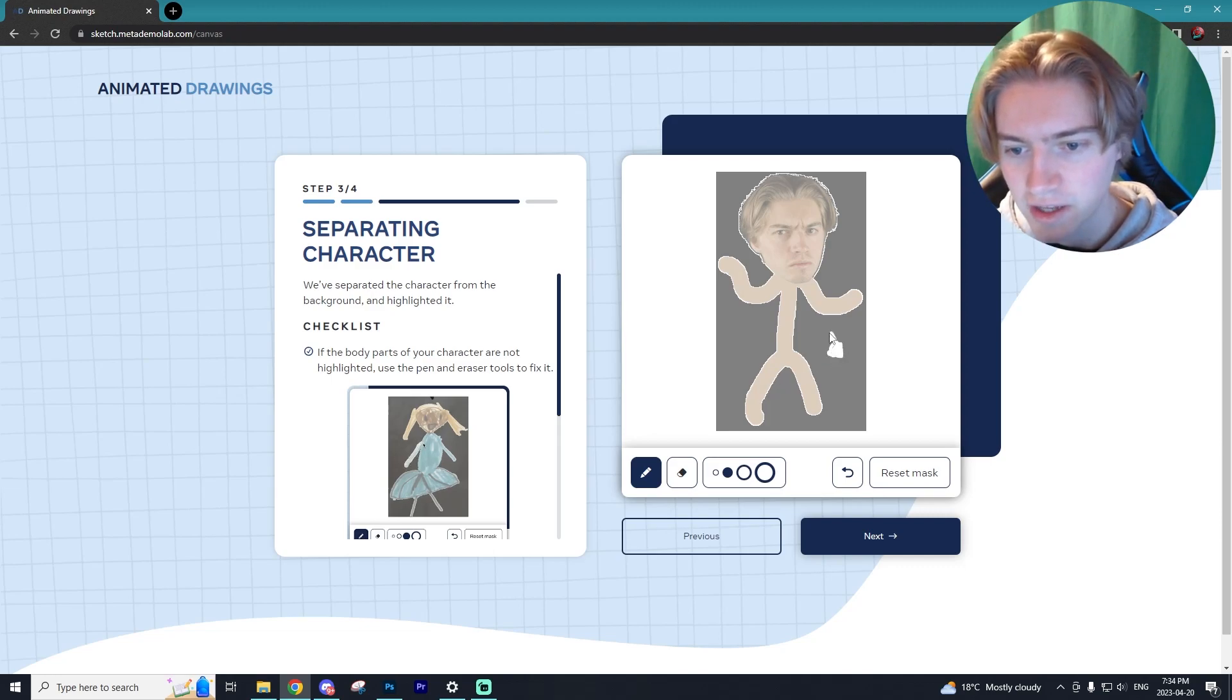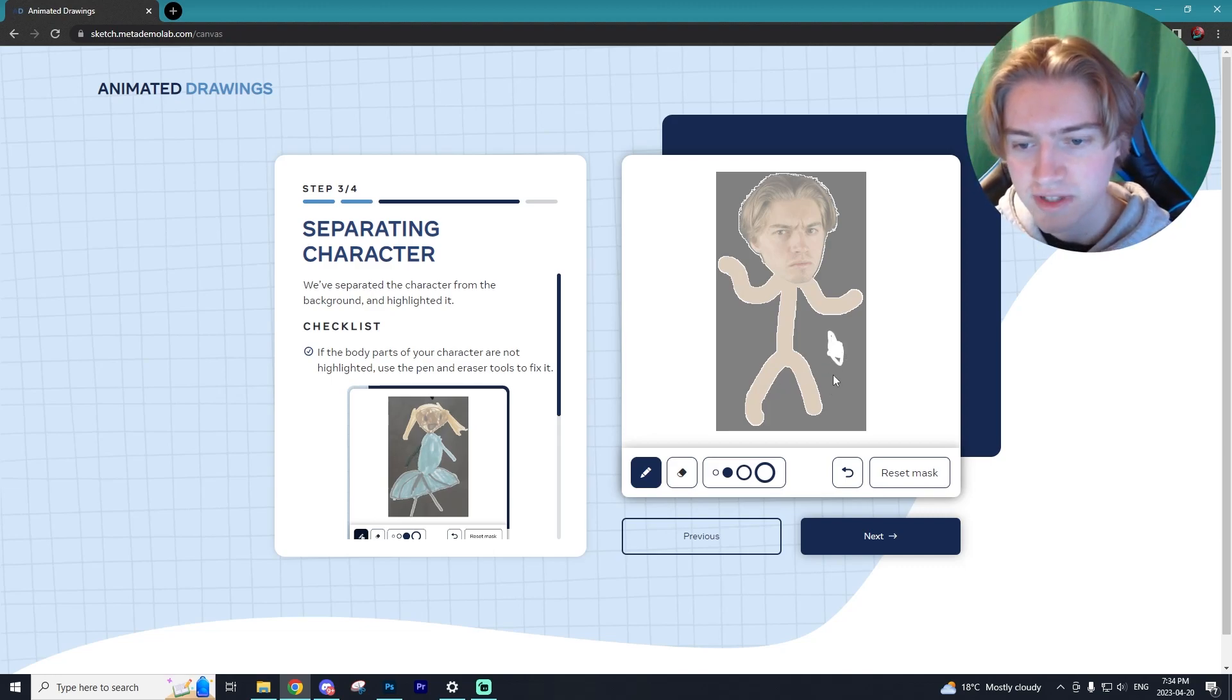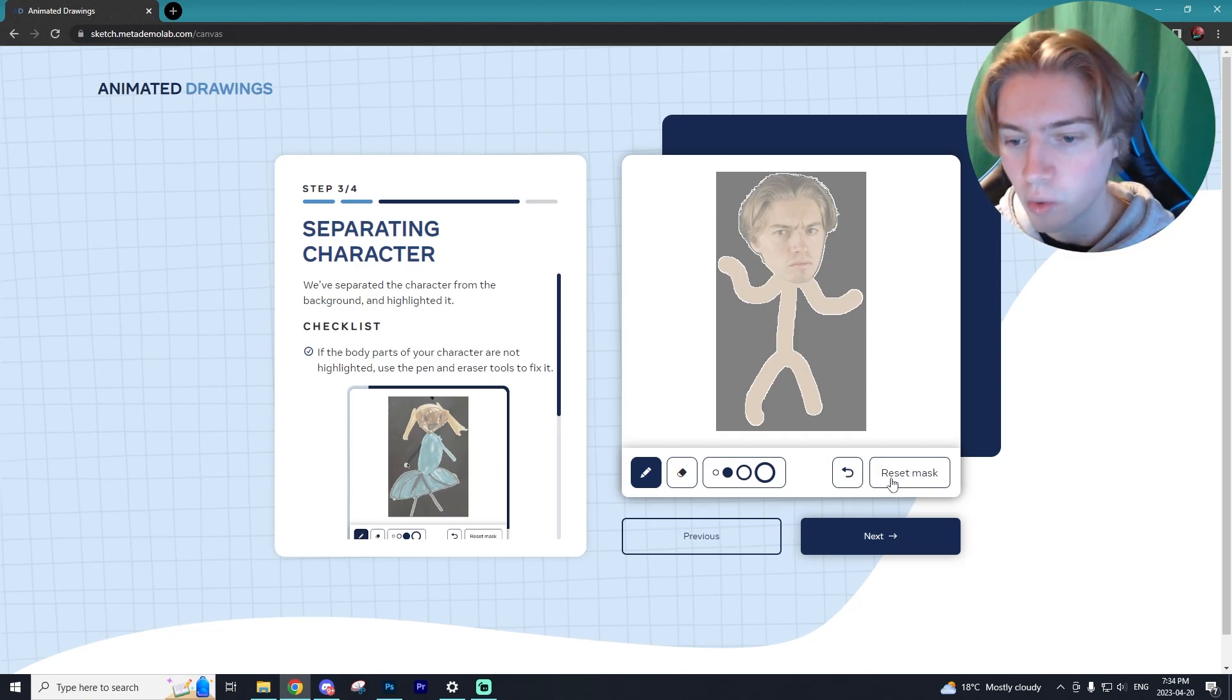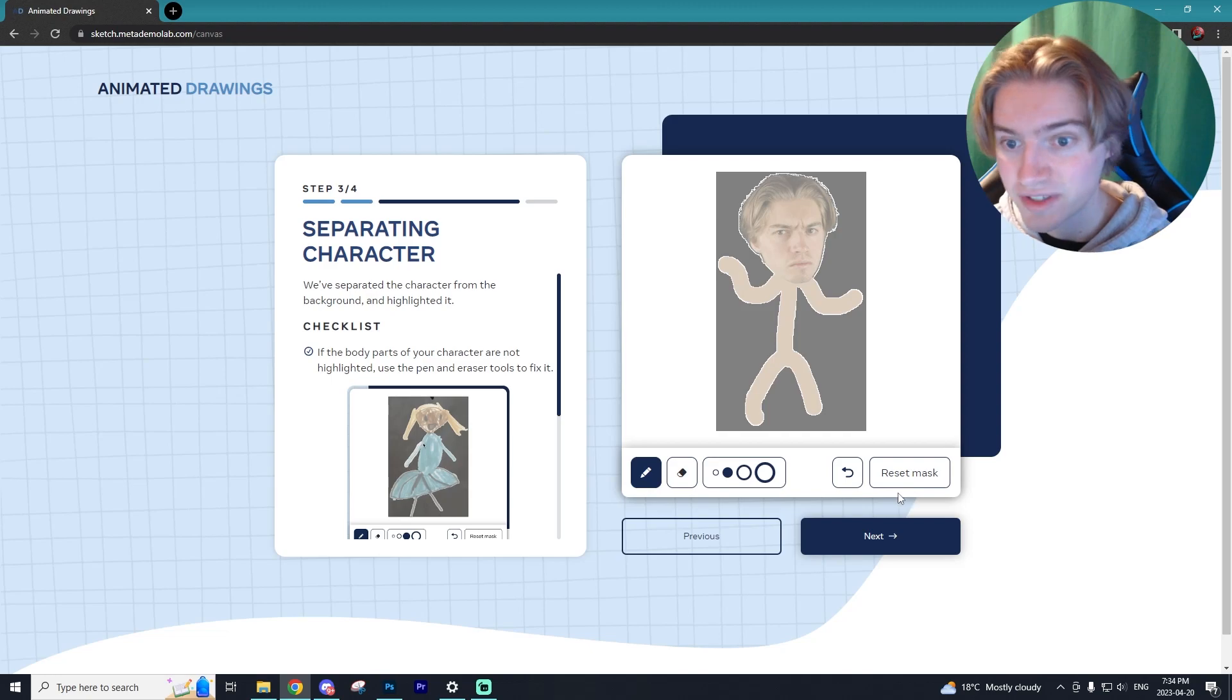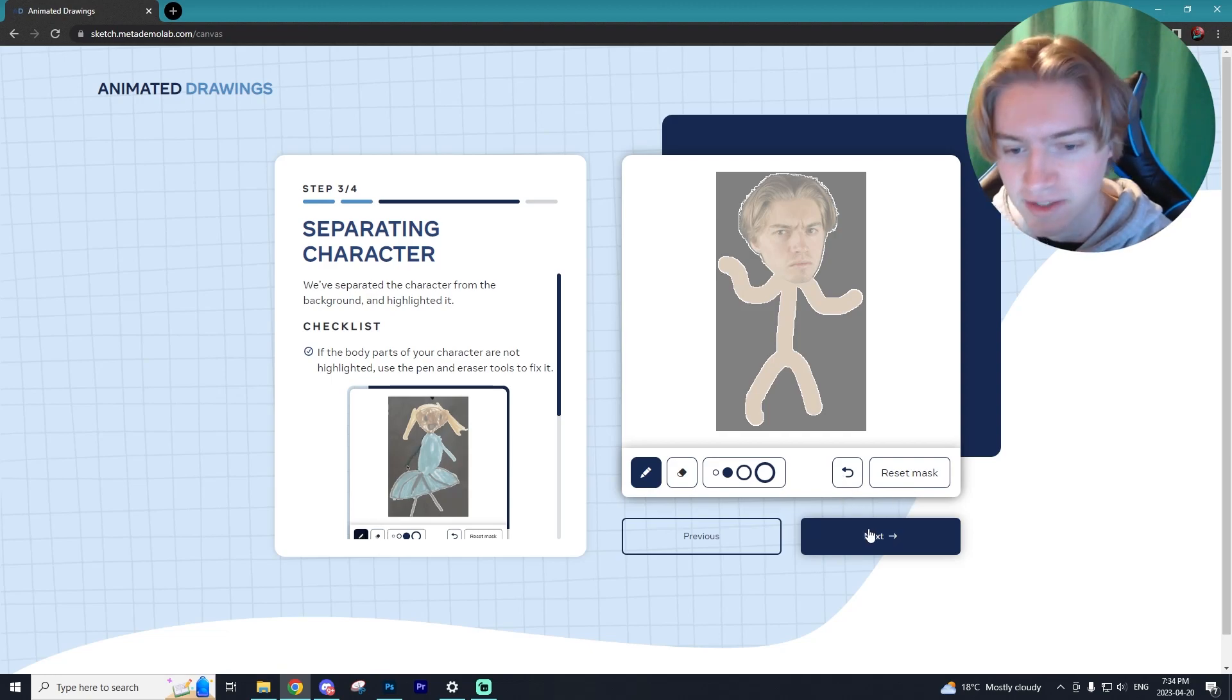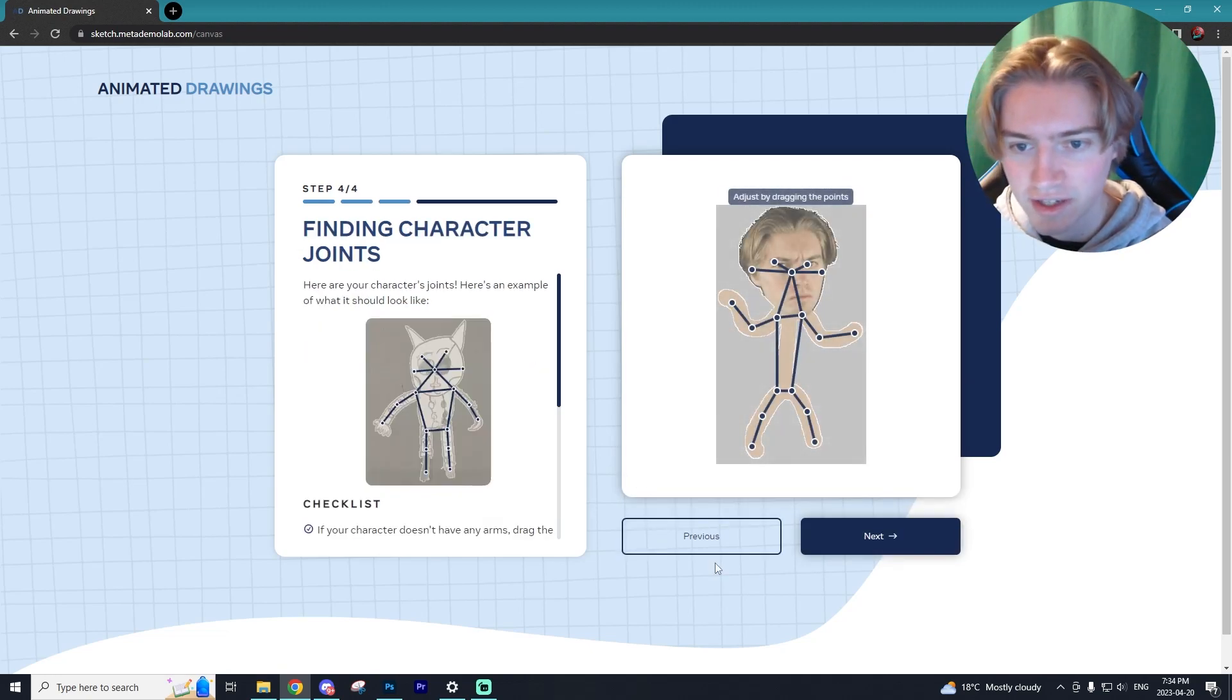If you mess up, all you can do is this, or you can select the reset mask button and it's going to reset the entire mask. Alright, let's hit next.